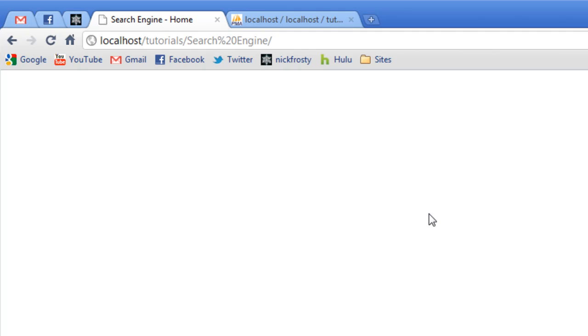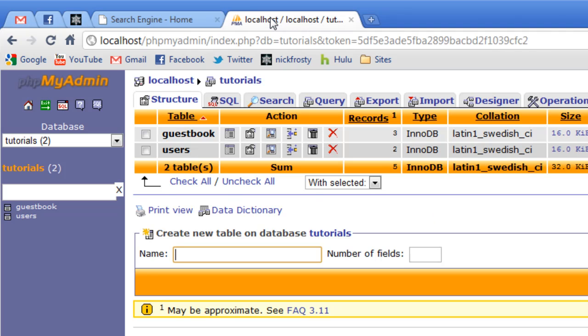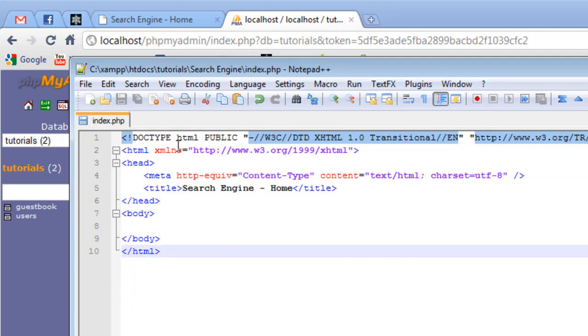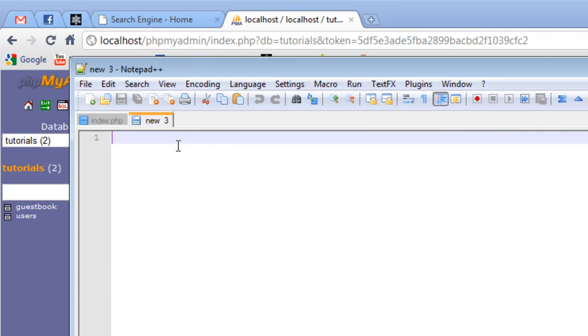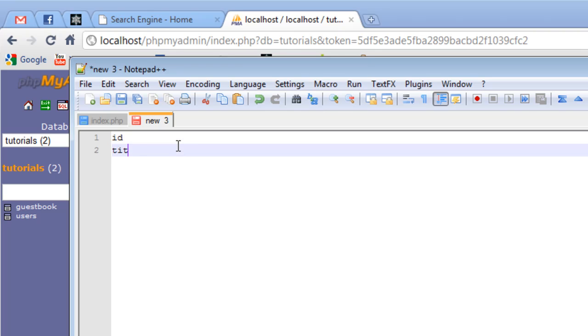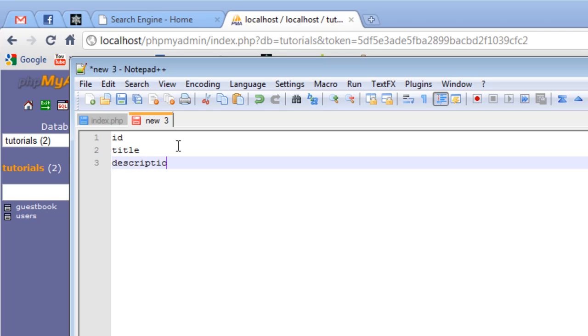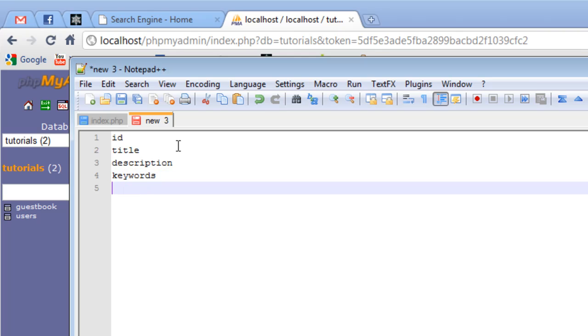The database, I'm going to be using MySQL here, and I already have a database created. We're going to create a new table in the database, and I'm just going to call it search. The fields we're going to need in our search database is id, title, description, keywords, and a link, and if you want, you can add a date or anything like that.